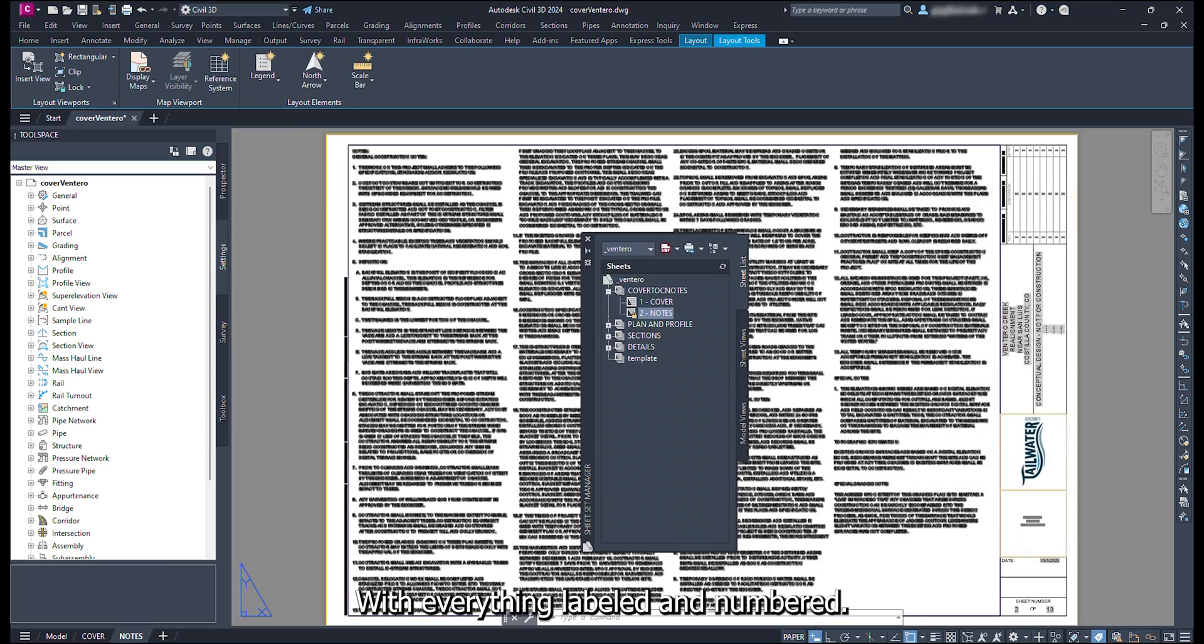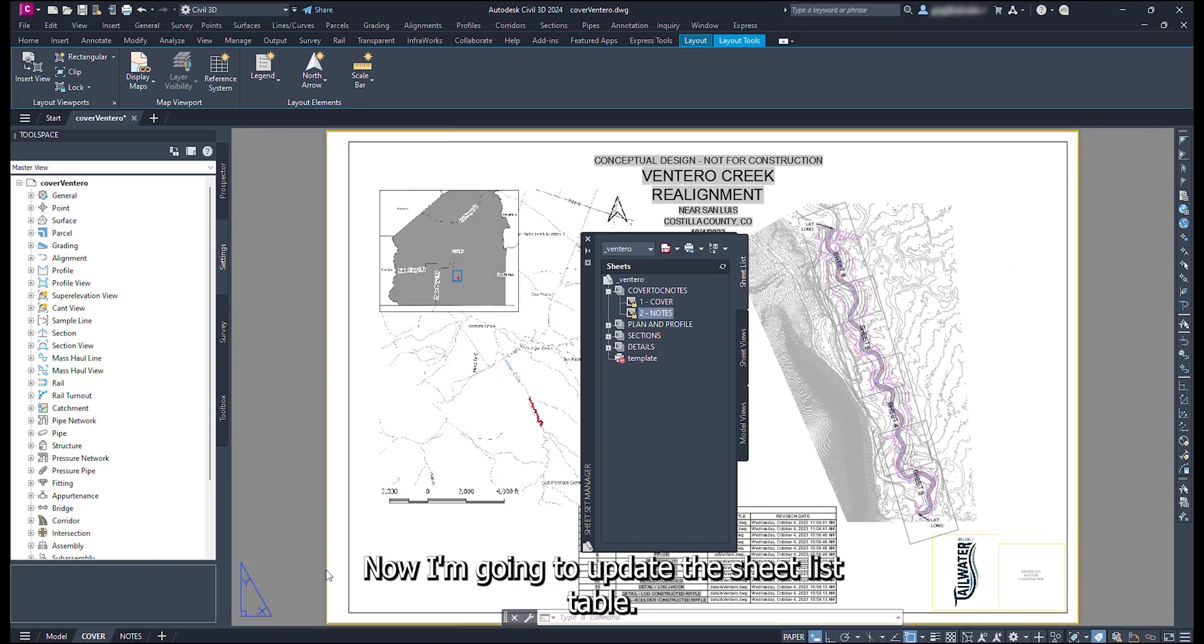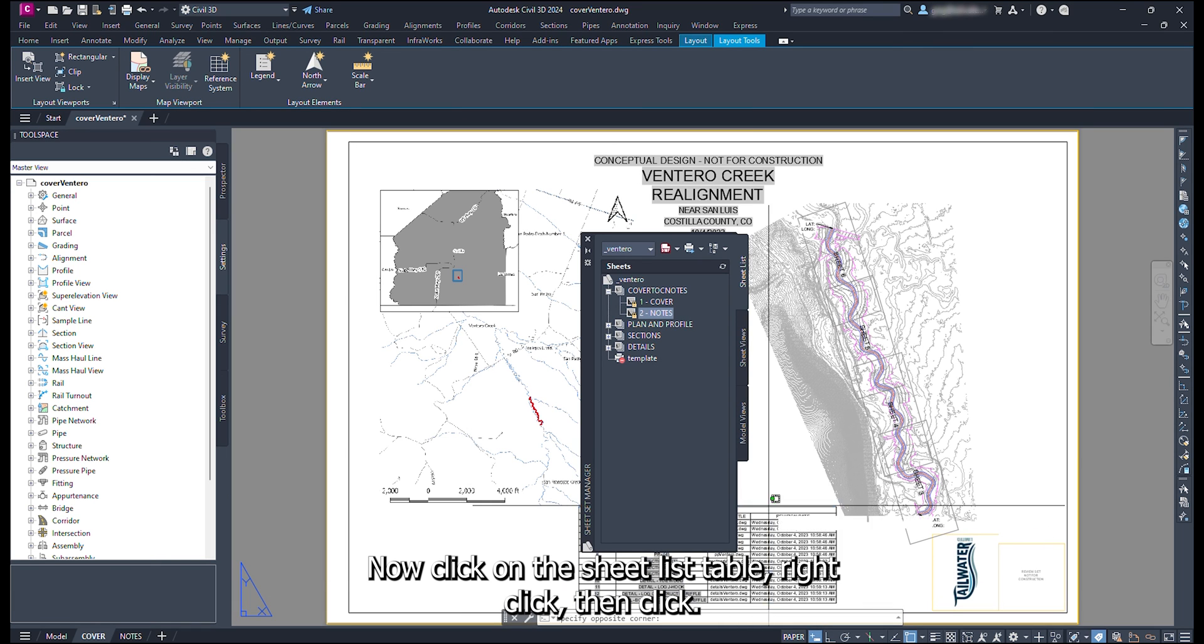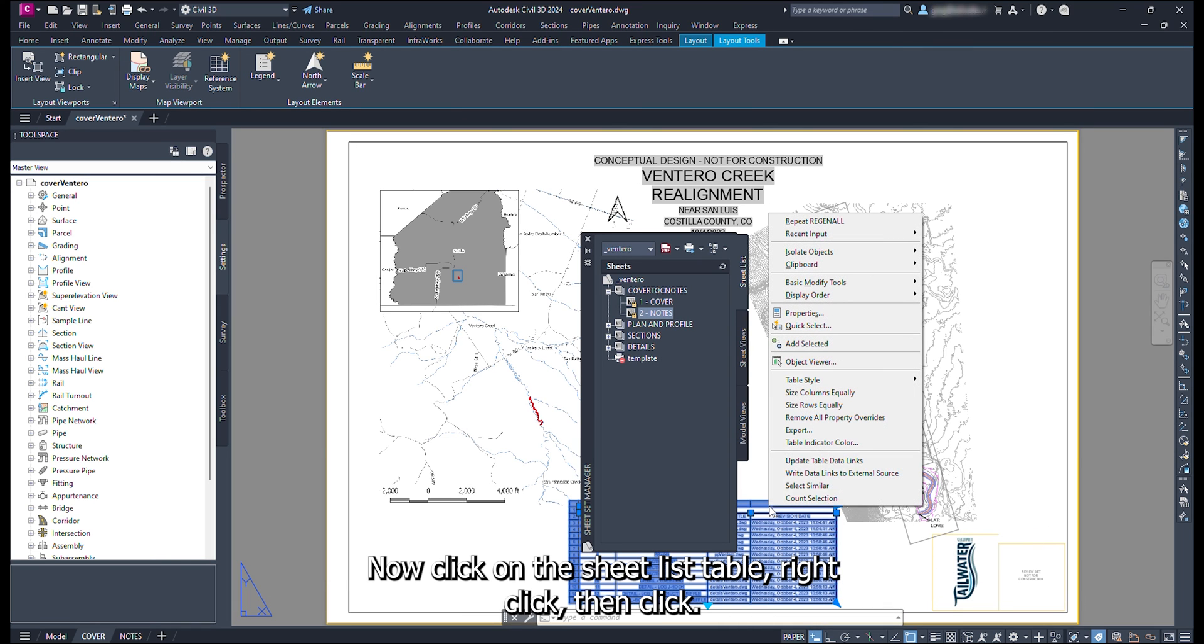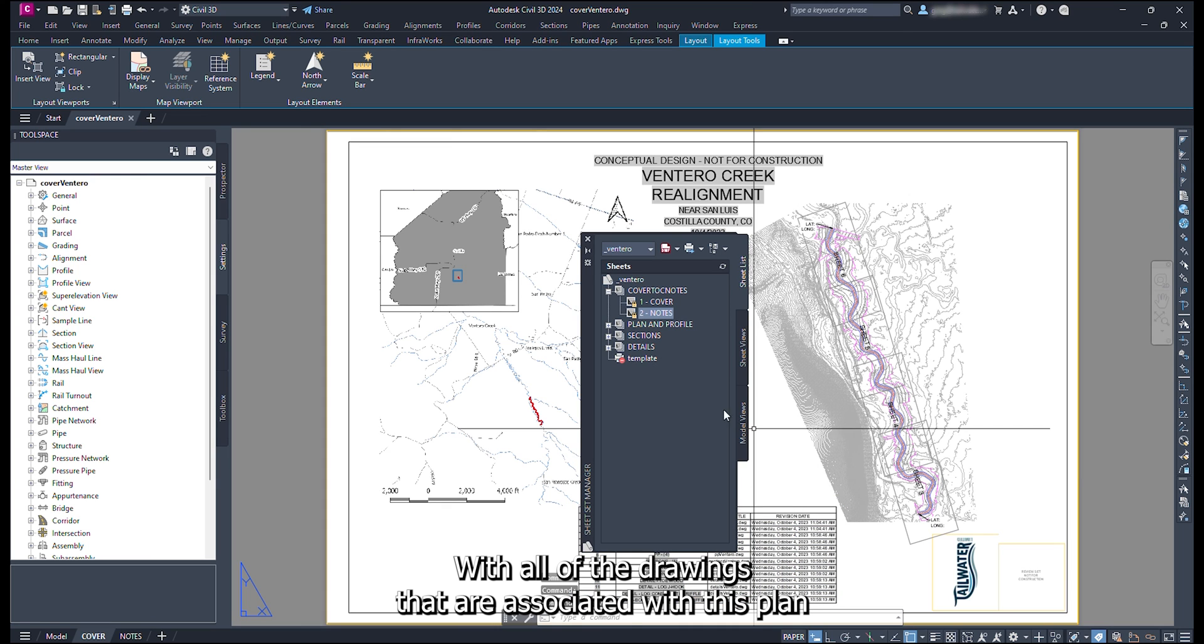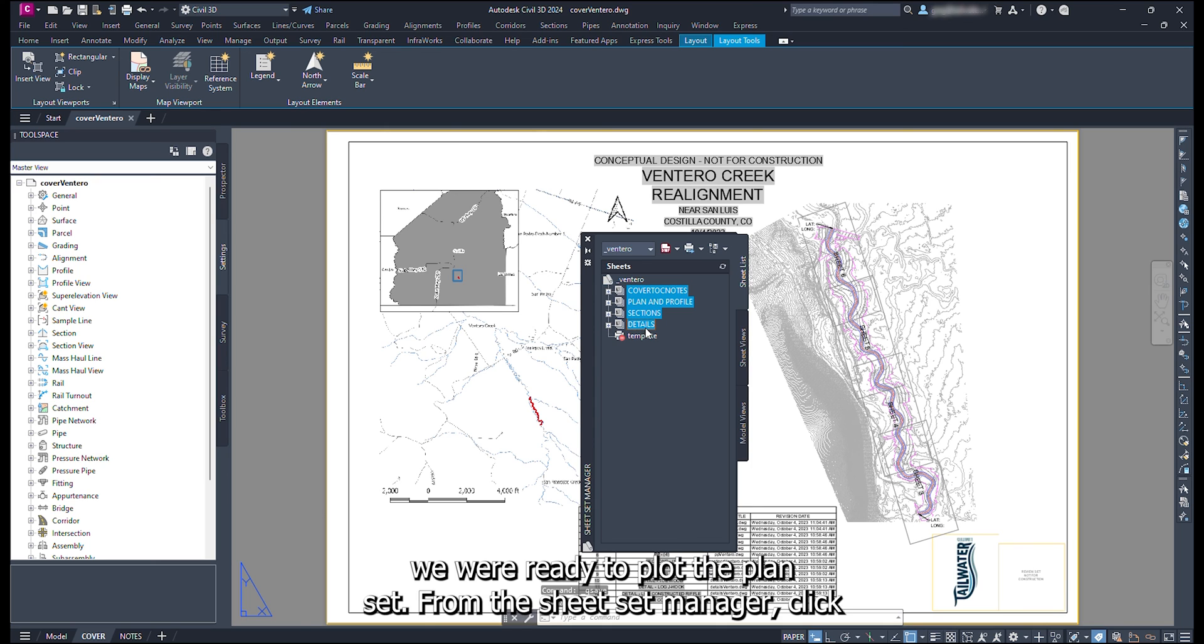With everything labeled and numbered, now I am going to update the sheet list table. Click the cover tab. Now click on the sheet list table. Right click, then click update table data links.